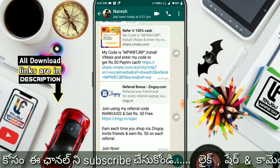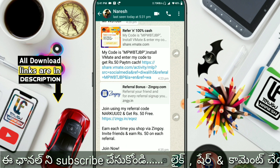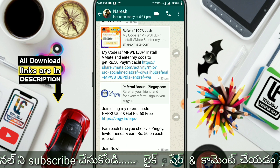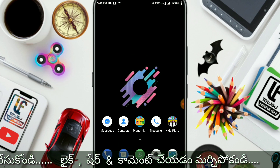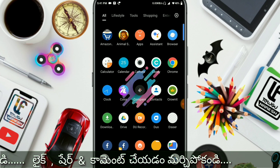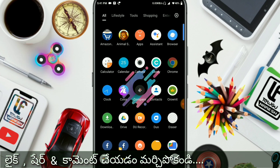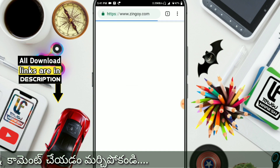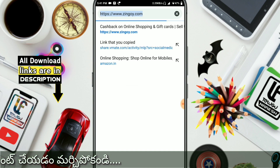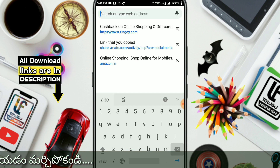Friends, you are going to copy the link at the bottom. You are going to open the link in the description of the app and open the link in the description.